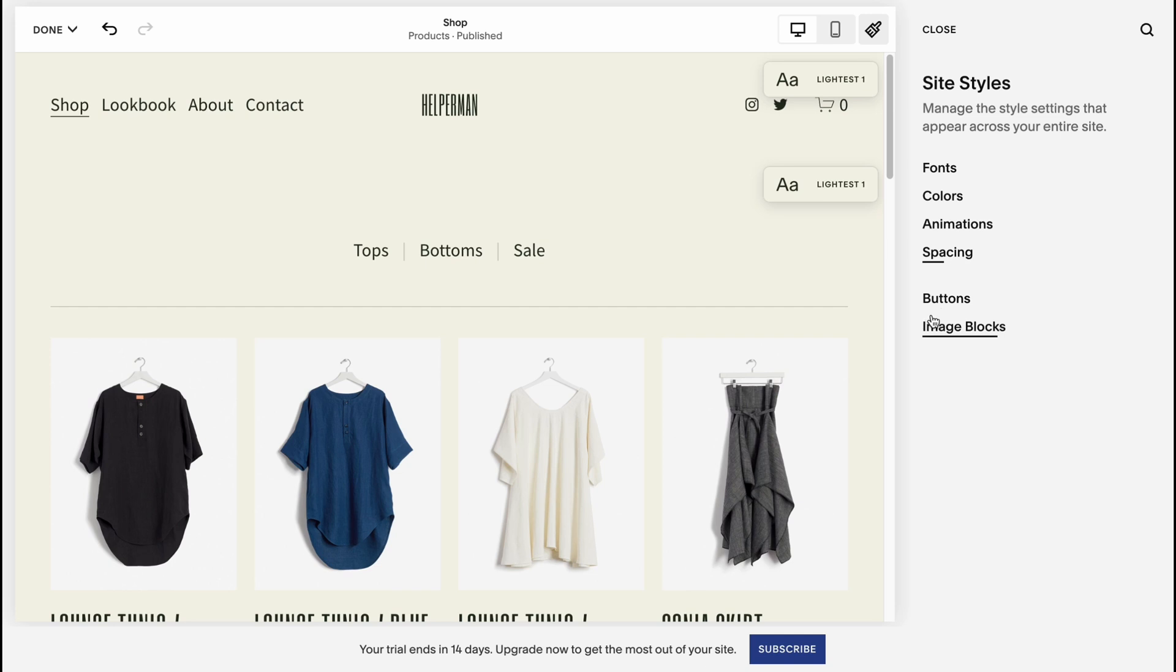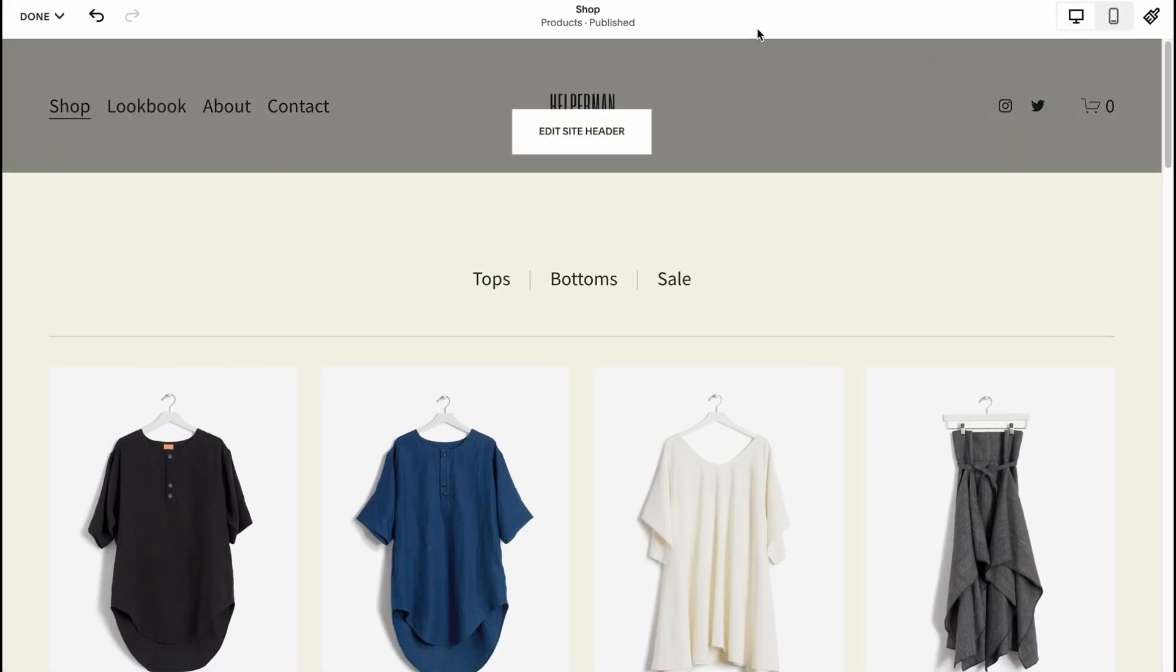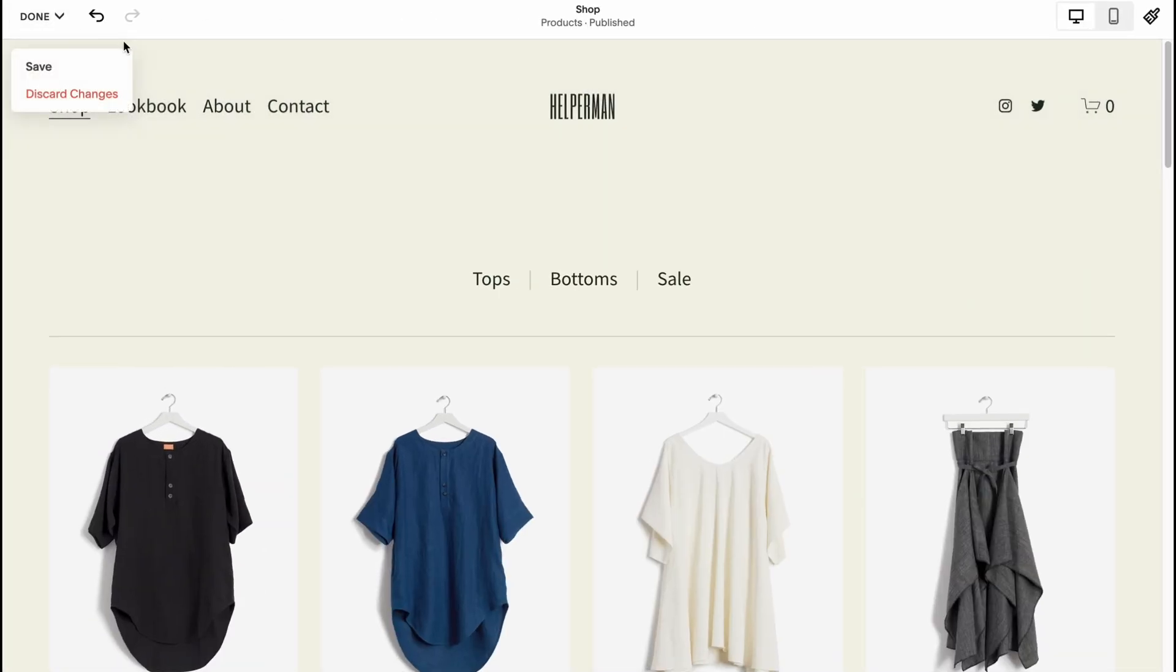We can also change the animations, pacing, buttons and image blocks. But I think as for me, fonts and colors are the main features we can change. So let's click on done and we'll come back to our manage page.